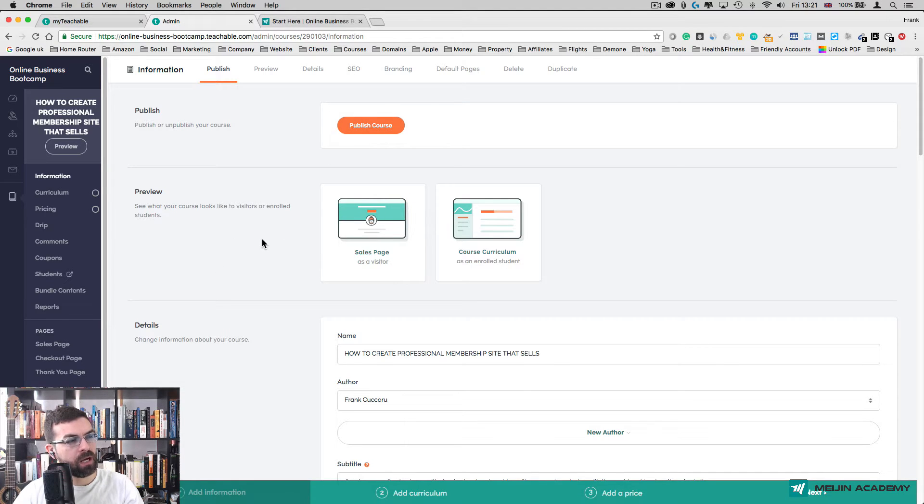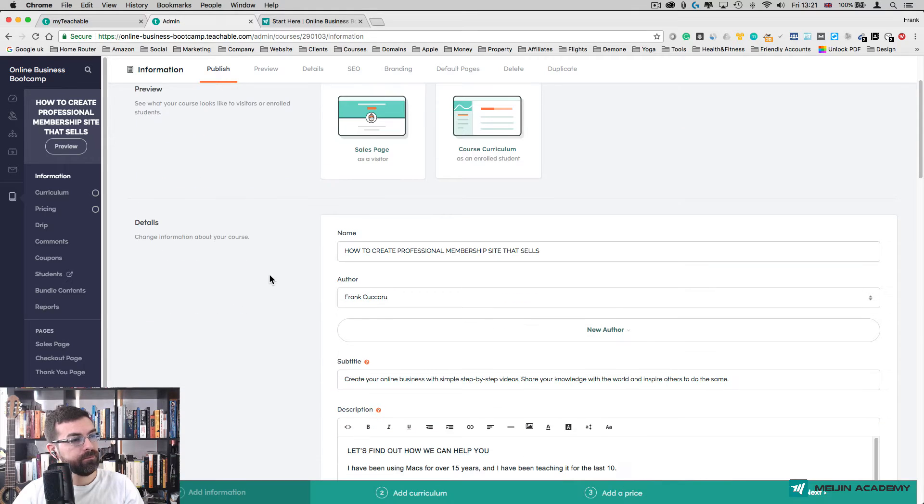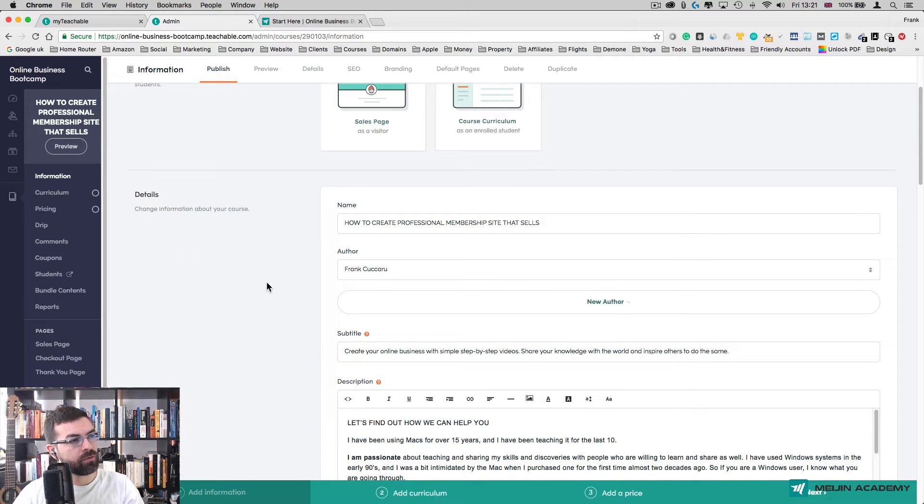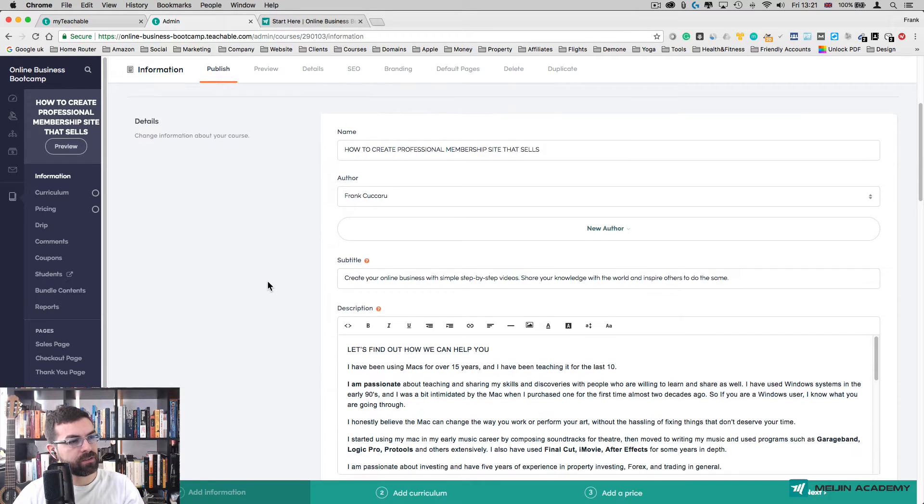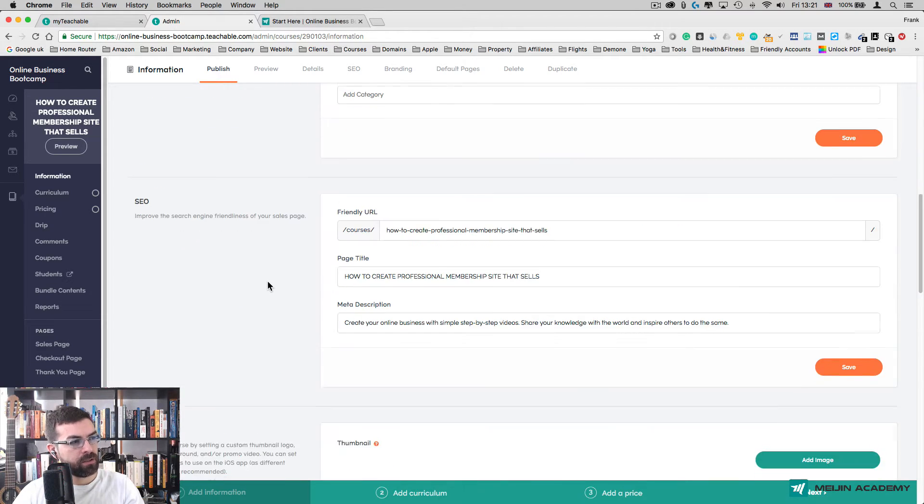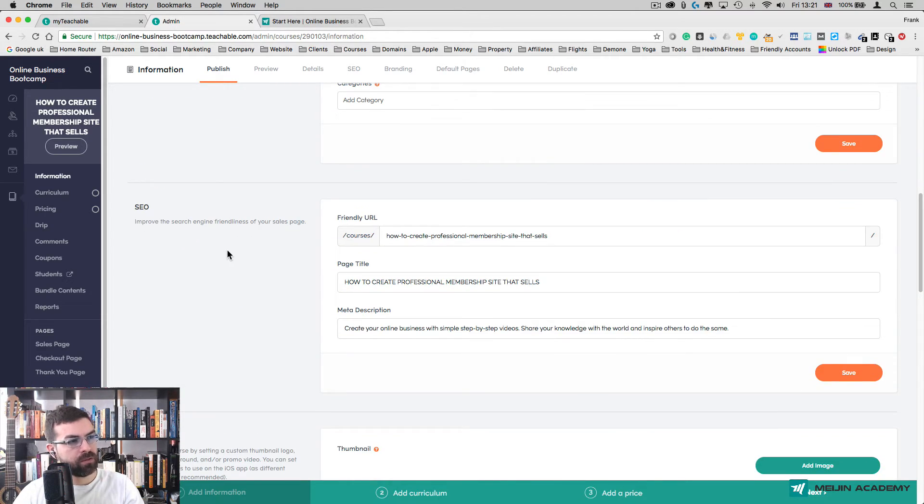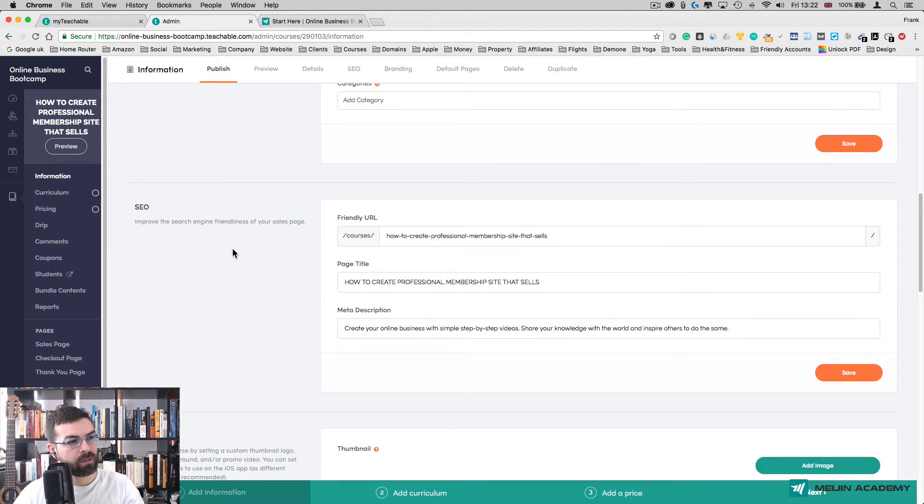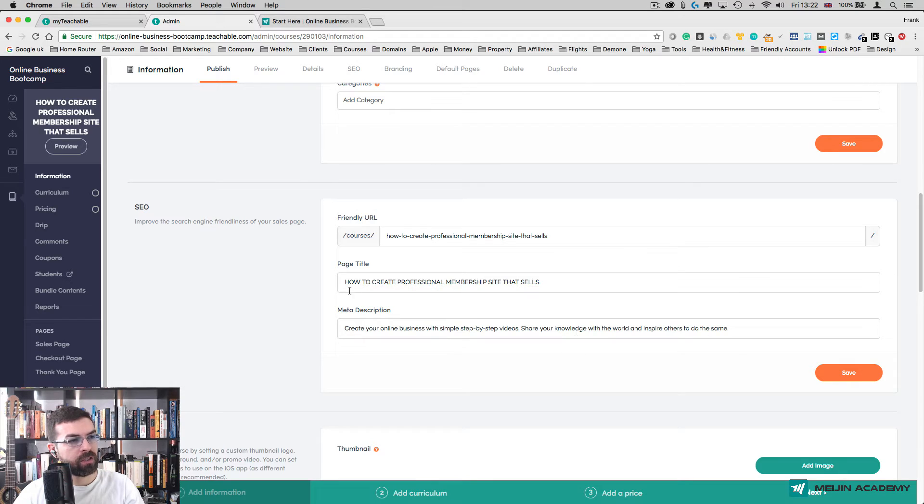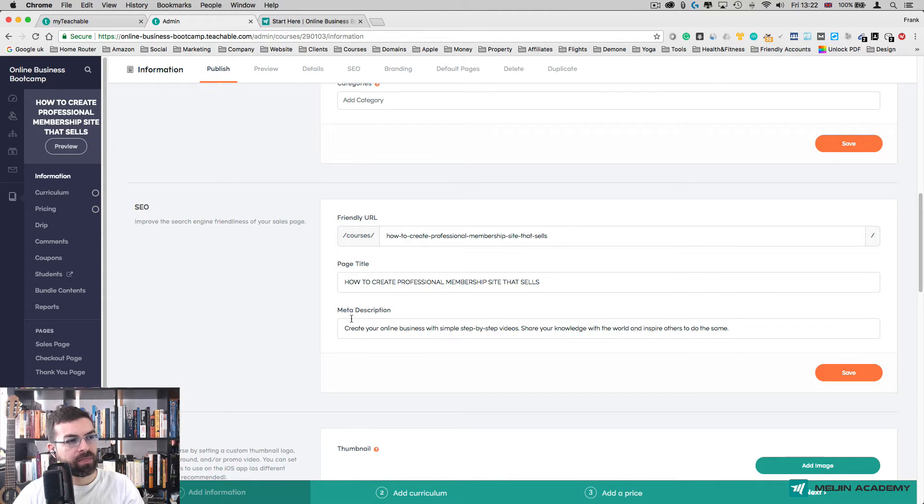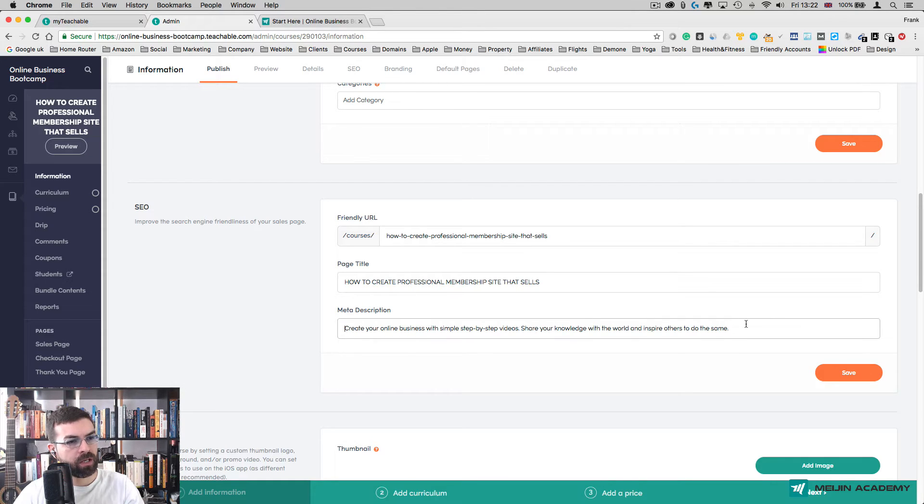Scroll down and you have Details, you have SEO. This is just to make sure it's search engine friendly, so make sure the descriptions here are correct and make sense. You have the keywords you need and the meta descriptions. I just put here the description of the course.